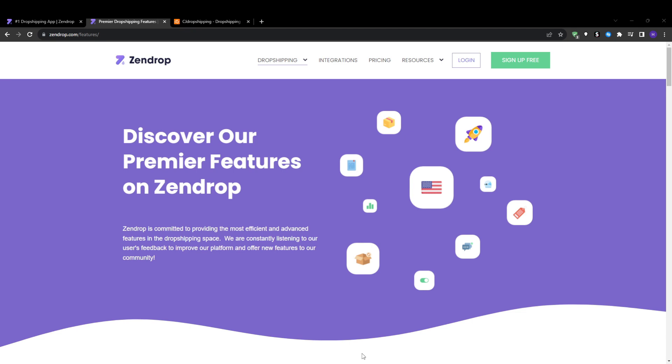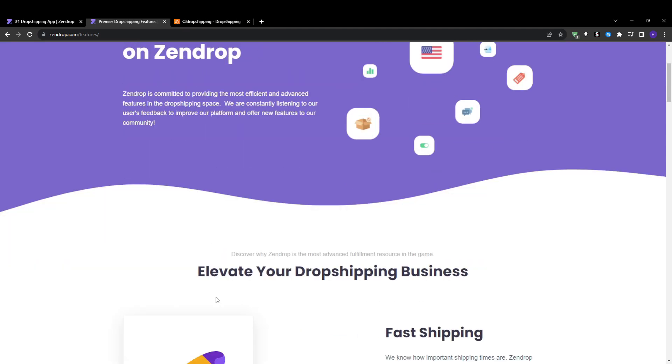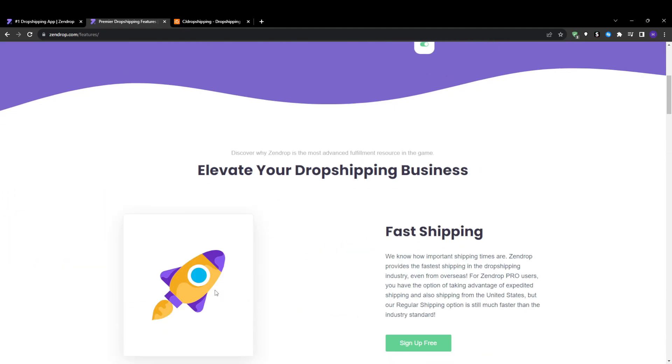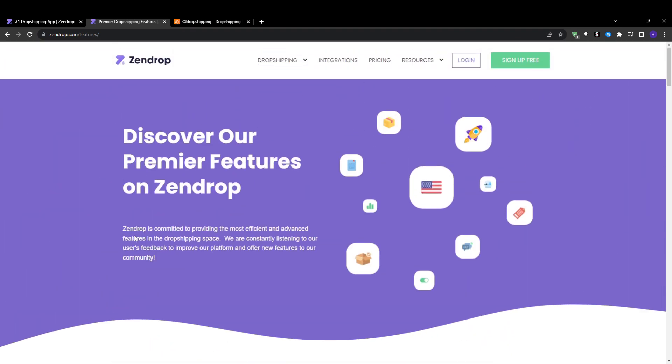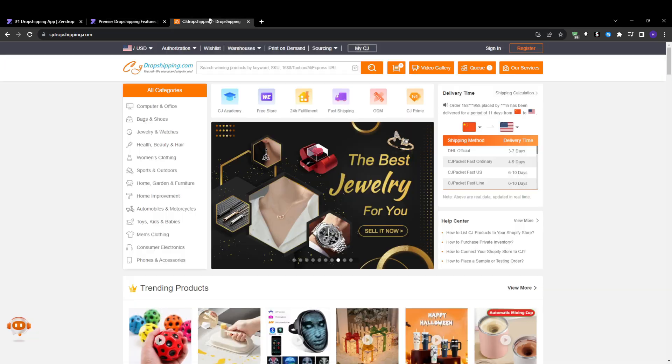So given this comparison, here are the main scenarios where I would recommend Zendrop over CJ Dropshipping: if you highly value excellent customer support and want 24/7 service, if you're willing to pay a monthly fee for increased reliability and faster shipping, if you want an extremely intuitive modern interface that makes operations easy, and if identifying proven bestsellers and trends is important for your product strategy. Then paying Zendrop's monthly fees brings increased support, usability and dependability. For beginners this can provide peace of mind.